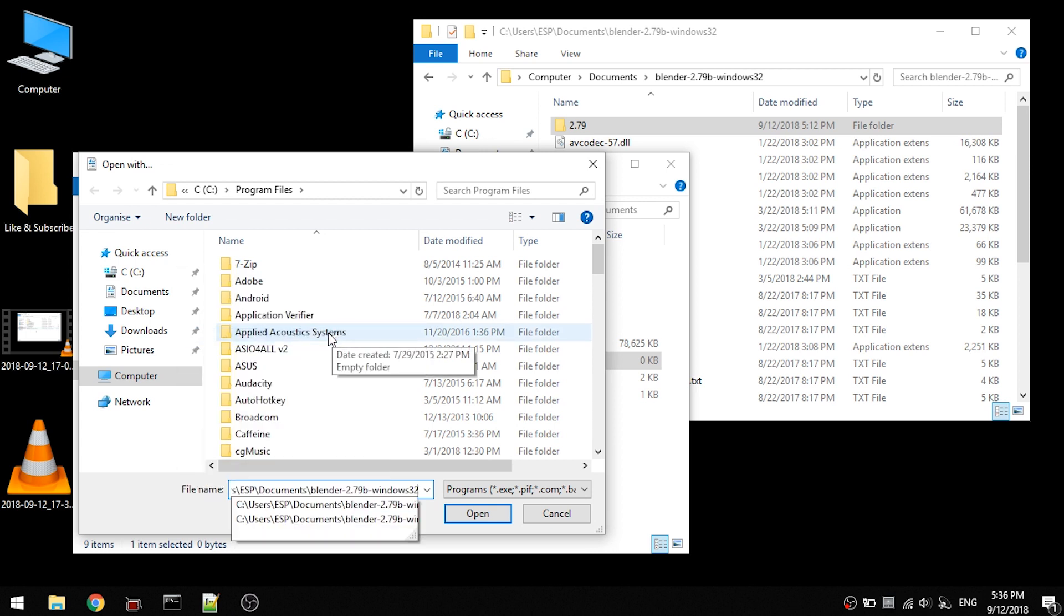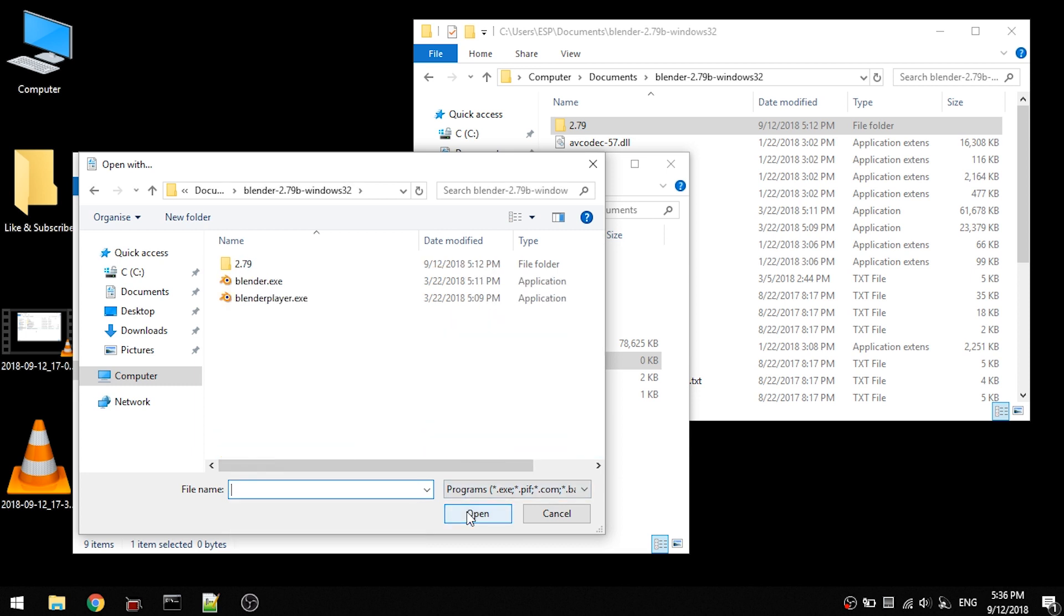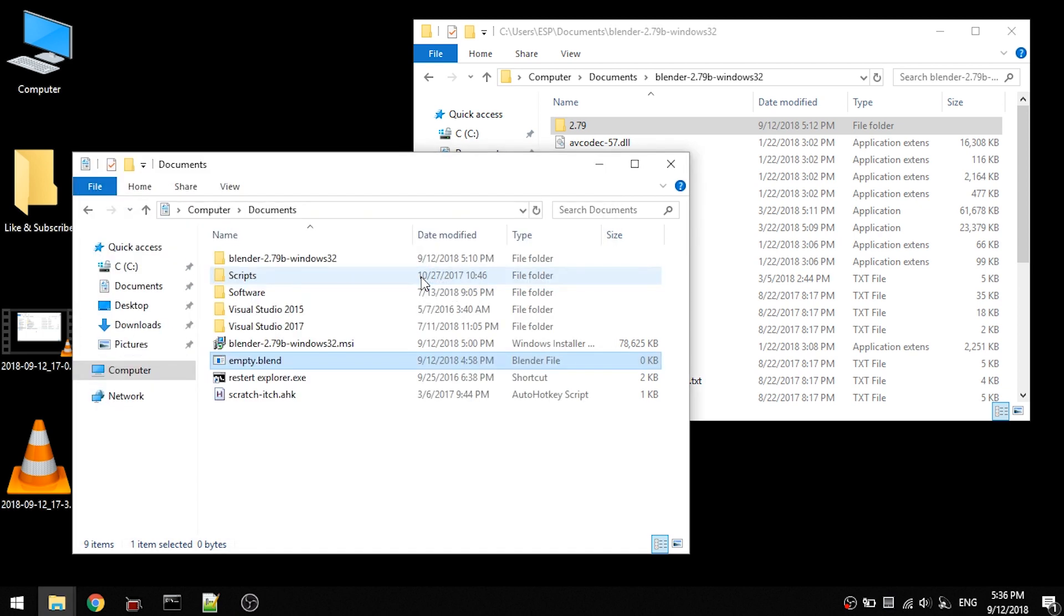Then press open or enter. And here select the Blender.exe file, double click it, or press open. This is one way to do it.